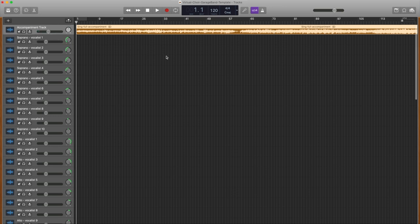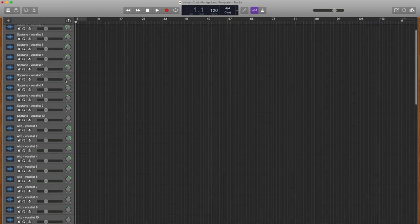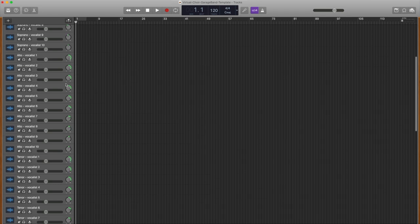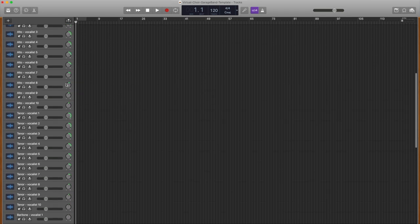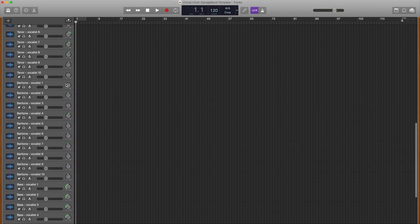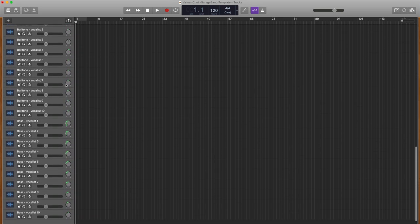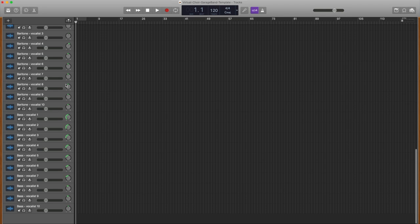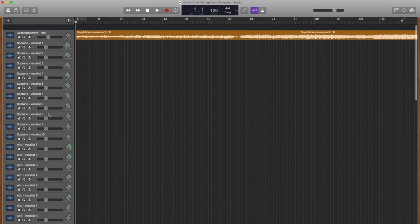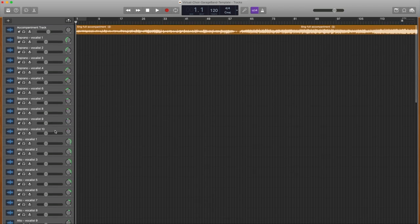Next, you will notice that there are a series of vocal tracks. There are 10 sopranos, 10 altos, 10 tenors, 10 baritones, and 10 basses. If you don't need some of the tracks, simply click on them and delete them. If you need additional tracks, right-click on one and select New Track with Duplicate Settings.